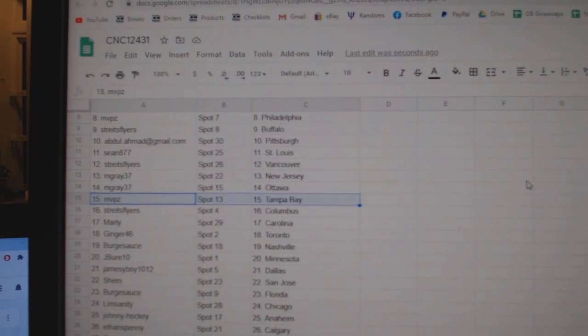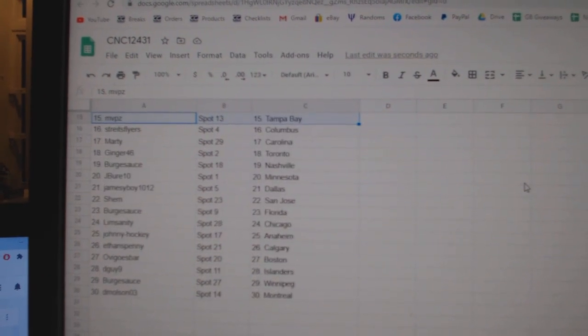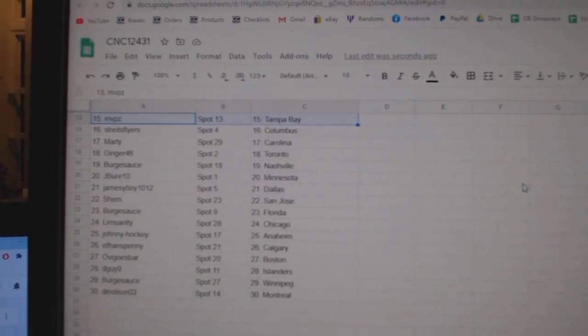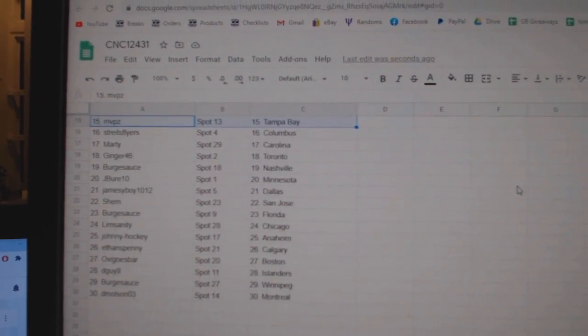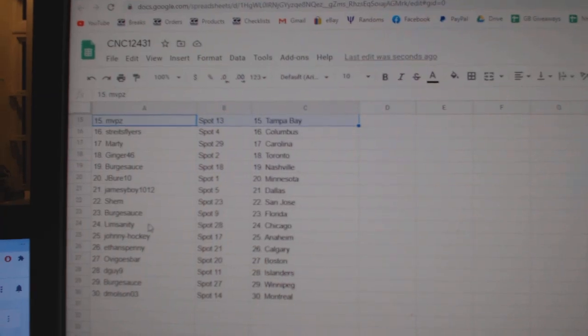Embray New Jersey, Ottawa, MVP Tampa, Strikes Columbus, Marty Carolina, Ginger Toronto, Berg Sauce Nashville, Jay Bure 10, Minnesota.